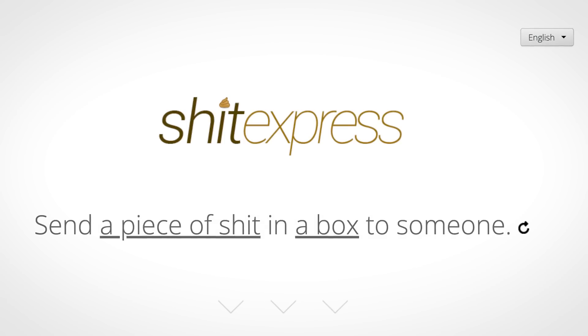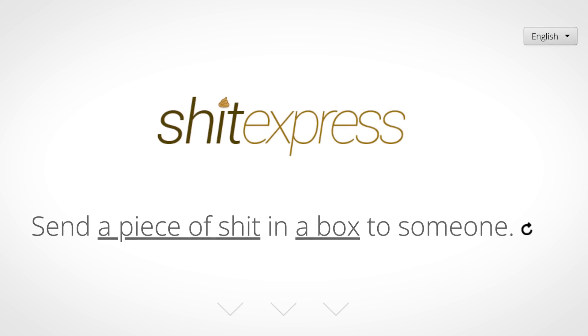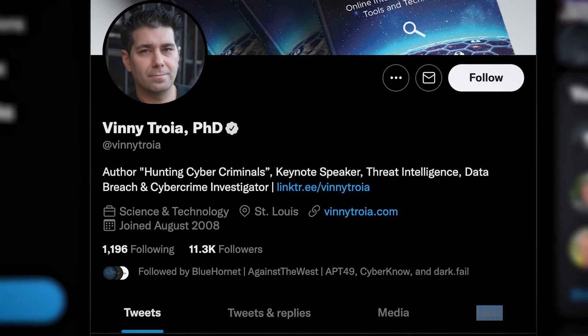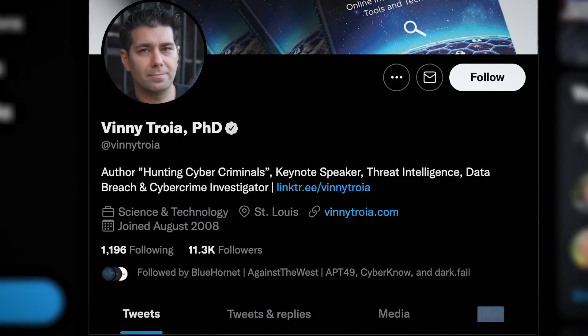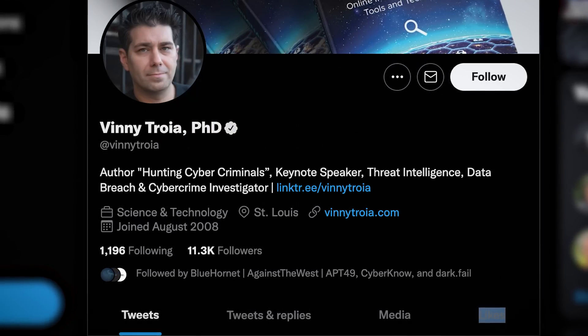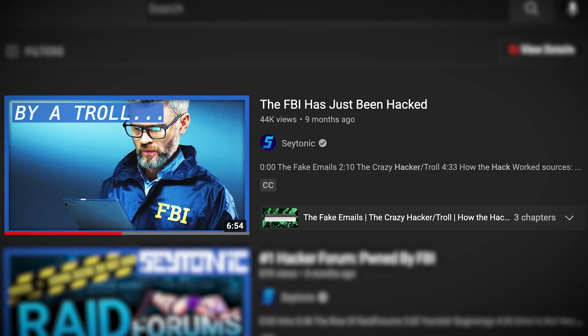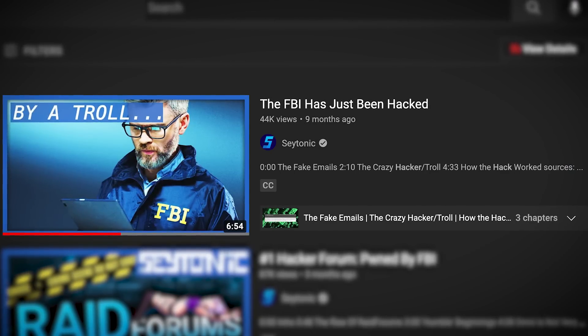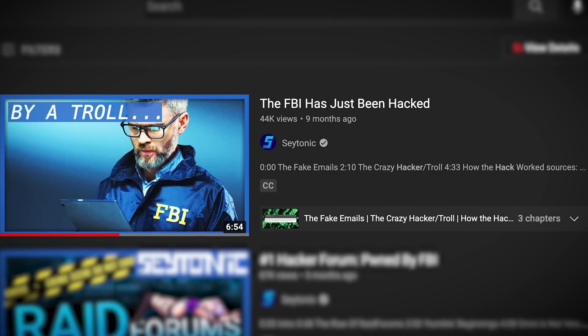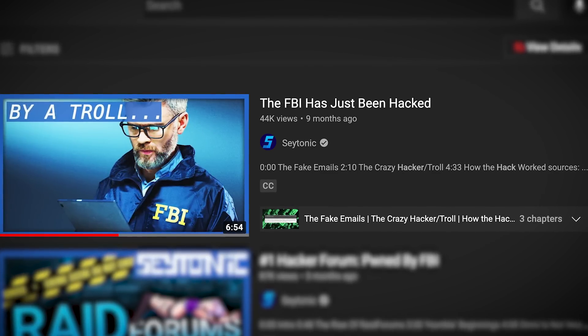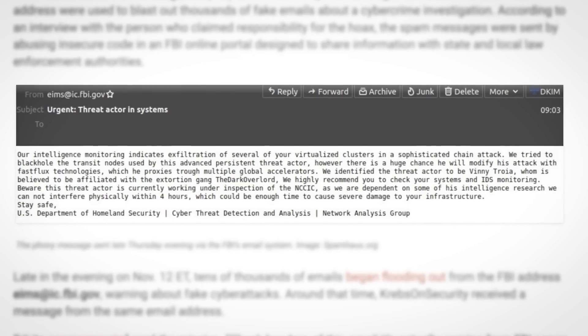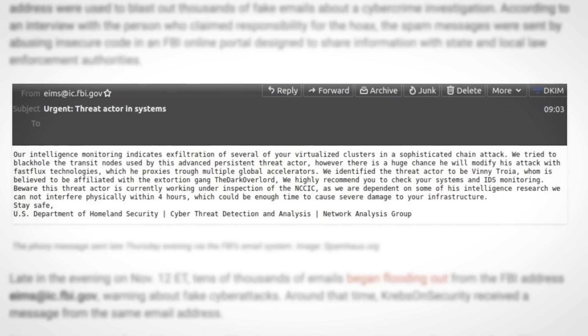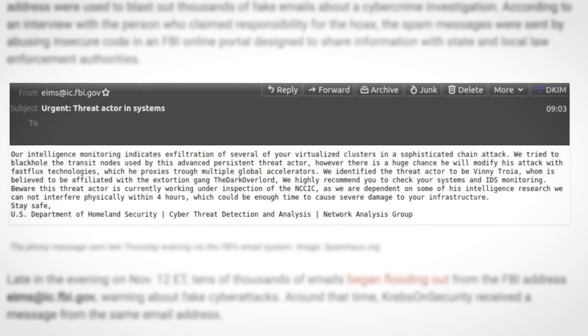So PomPomPurrin has been a regular customer of ShitExpress, having previously used the service to send smelly packages to a security researcher whom he has a long standing feud with, one Vinnie Troyer. Now we don't have time to go into detail on that feud, for that you'll have to see my video about the time PomPomPurrin literally hacked the FBI so he could use their email server to send thousands of emails to random people, emails which claimed that you had been hacked by Vinnie Troyer and that he was still in your systems, which obviously wasn't the case.